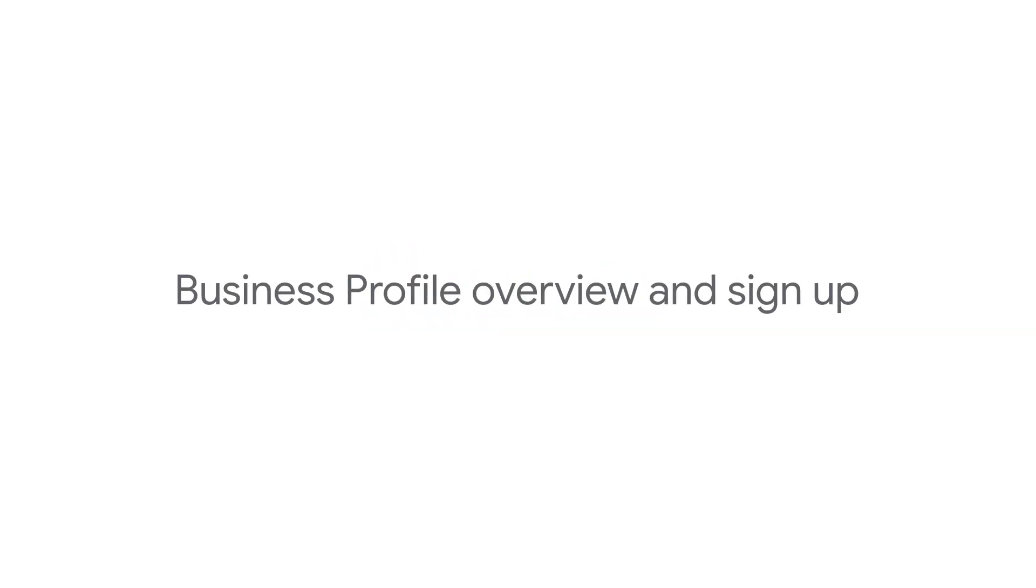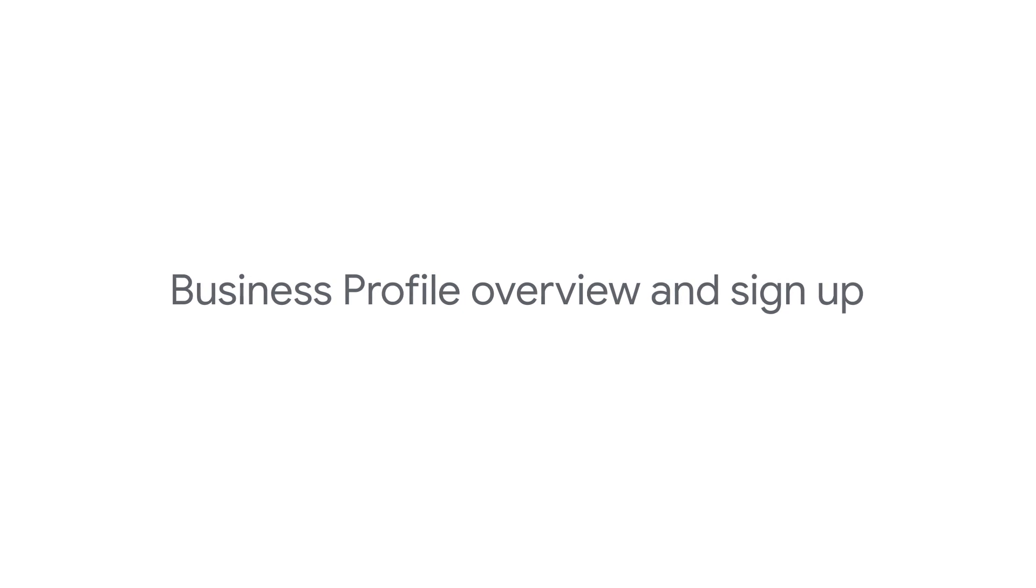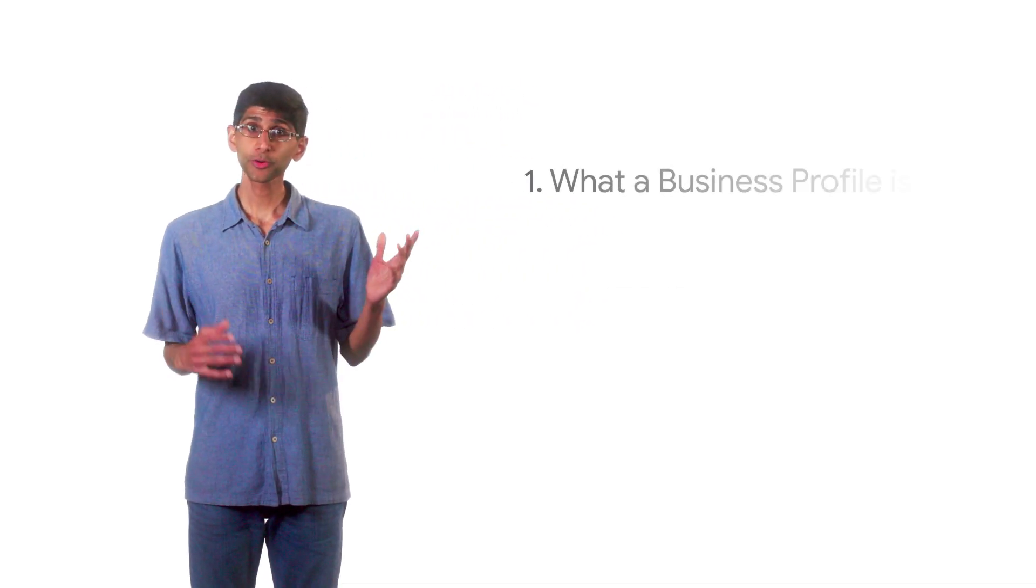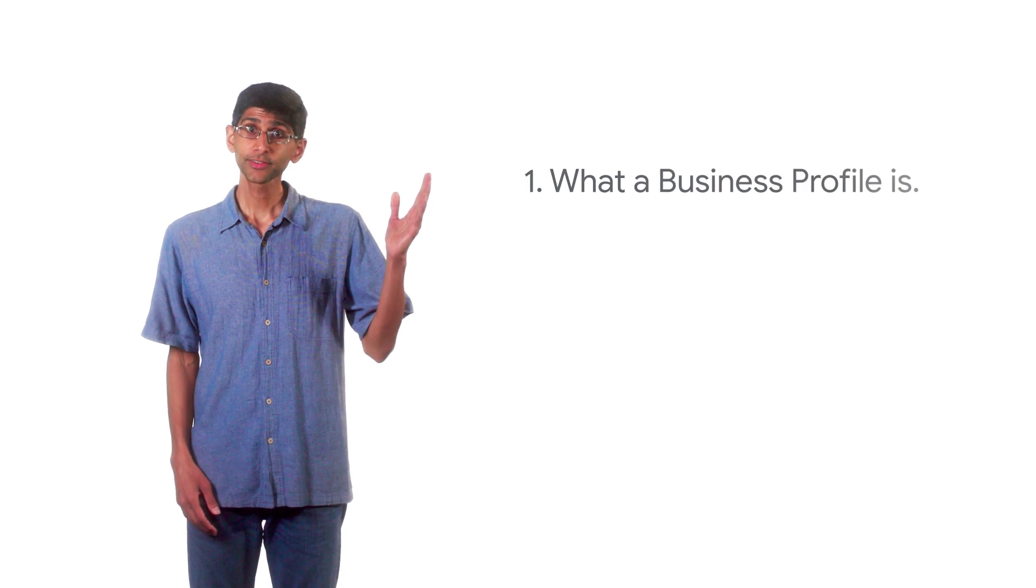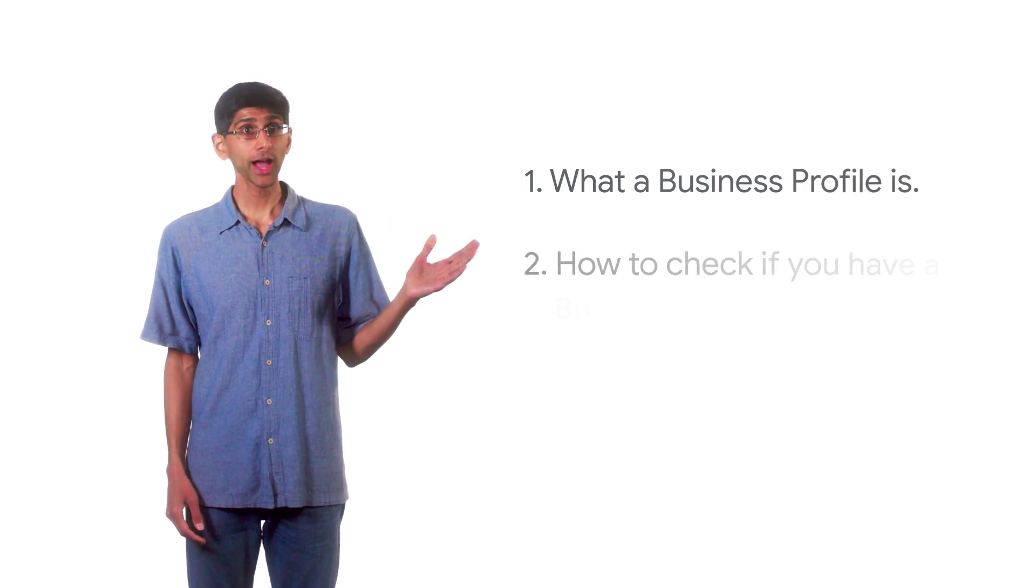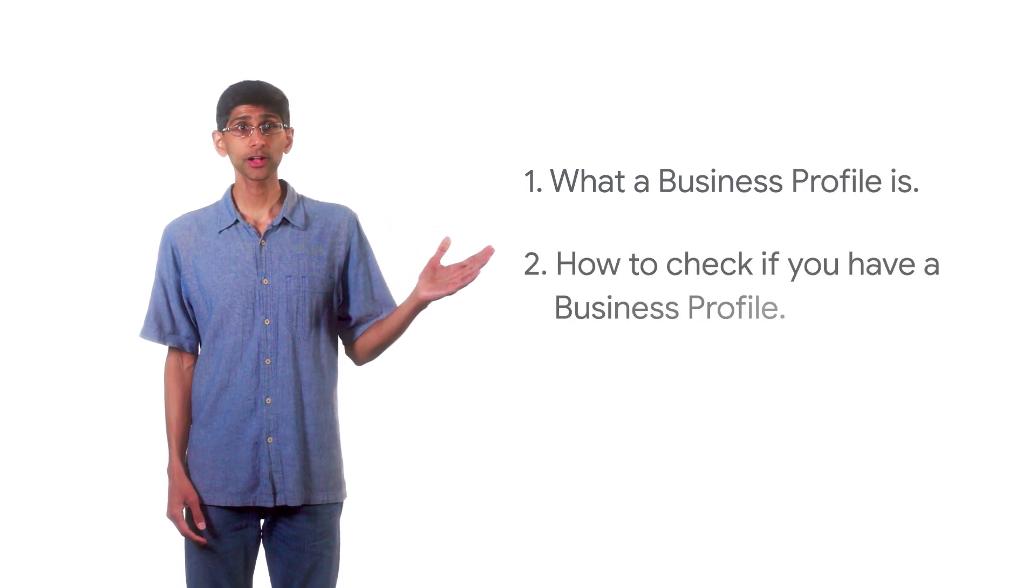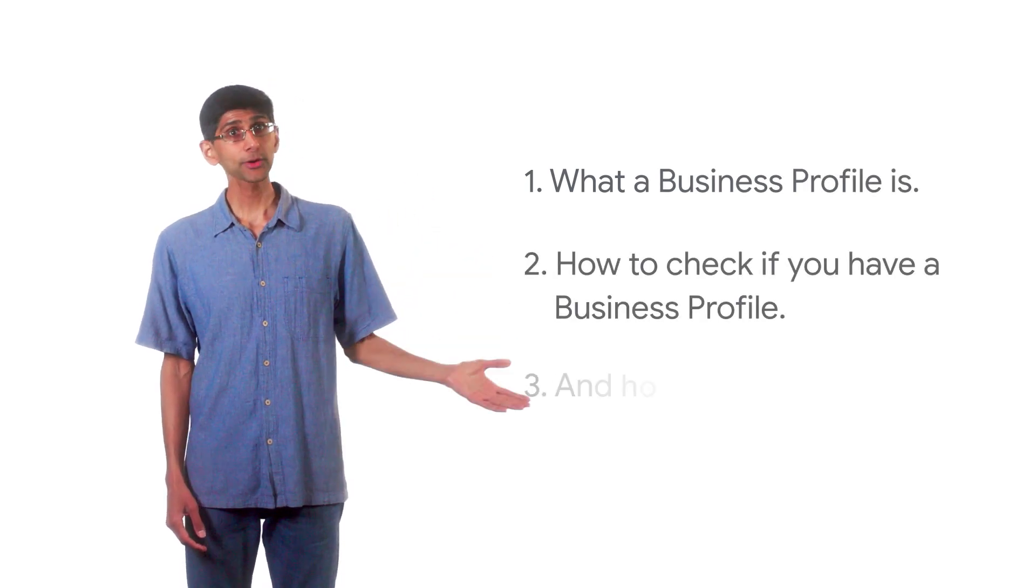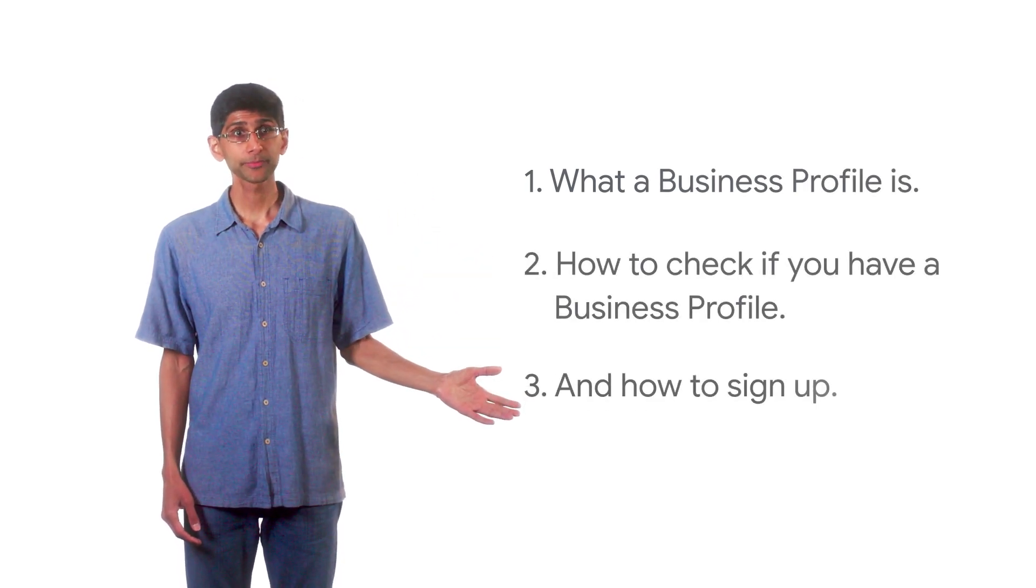In this video, we'll be giving you an overview of Google Business Profile. You'll learn about what a business profile is, how to check if you have a business profile, and how to sign up.